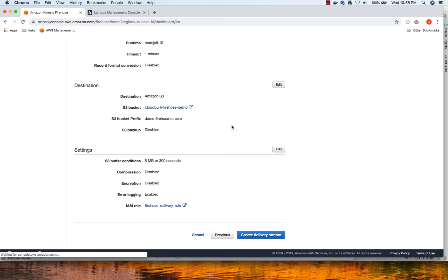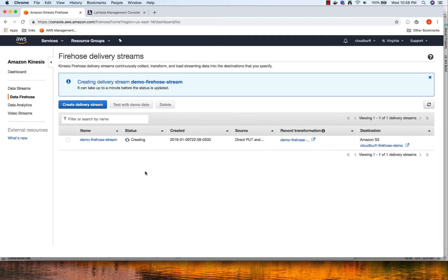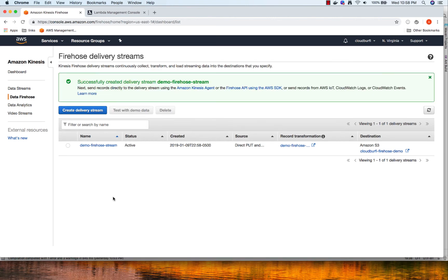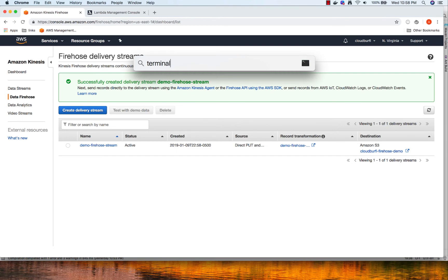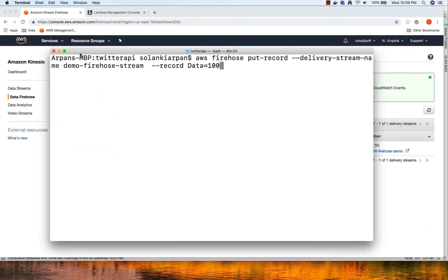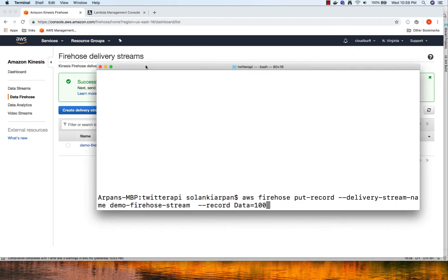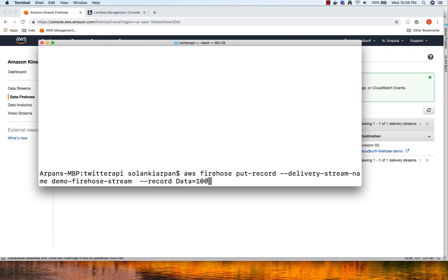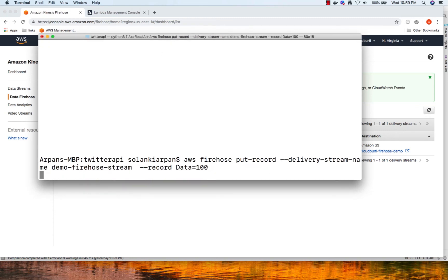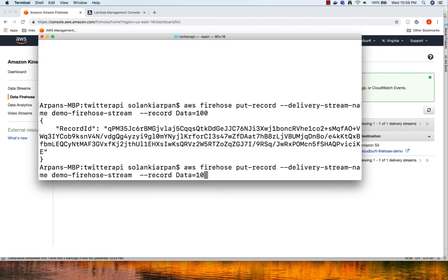Here is the review page and I'm going to click 'Create Delivery Stream'. We'll wait for the stream to be created. The stream is successfully created. Now let's write some data into the stream. I'm going to open my terminal with the AWS CLI. We are going to run the command: 'aws firehose put-record', with the delivery stream name 'demo-firehose-stream', and the record data will just be a number. I'll press Enter and it will send back the record ID. Let's enter some more data.